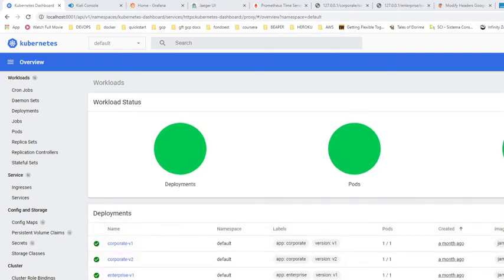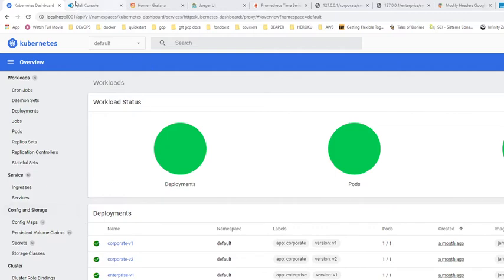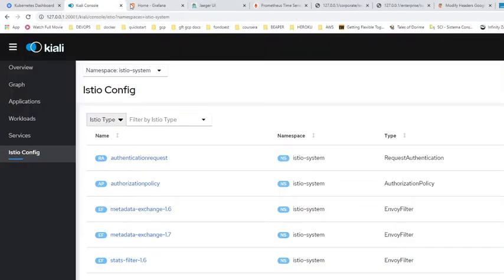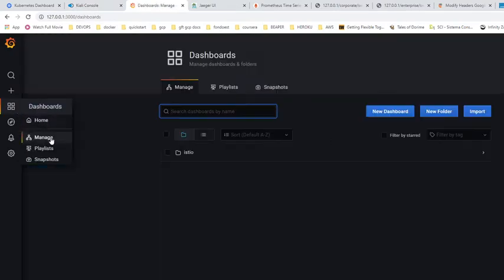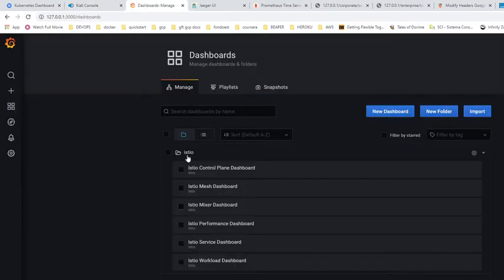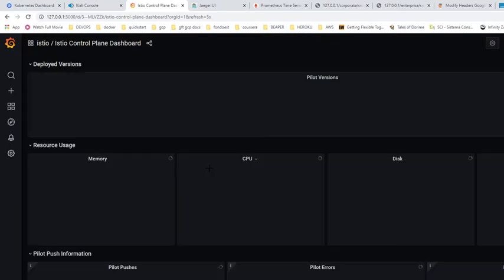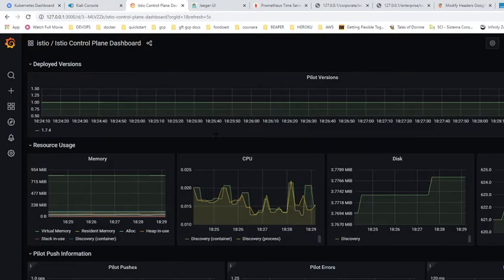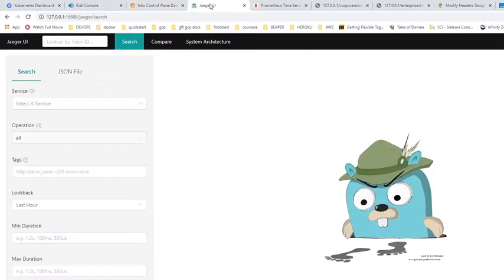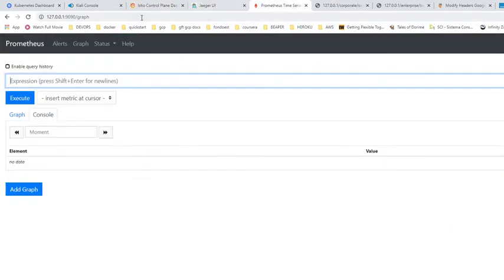Hello everybody, welcome to the cloud tech session. We're going to be showing a little bit of Kubernetes, Istio, Kiali, Grafana — the control plane dashboard, everything that happens on the cluster — Jaeger, Prometheus. So let's go over my Kubernetes stuff.